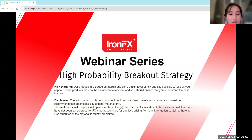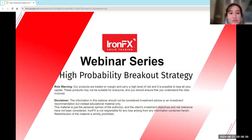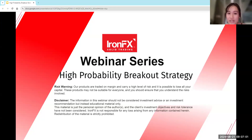I'm going to go ahead and get started. Welcome to today's webinar. As per usual, a risk warning and disclaimer before we get started.